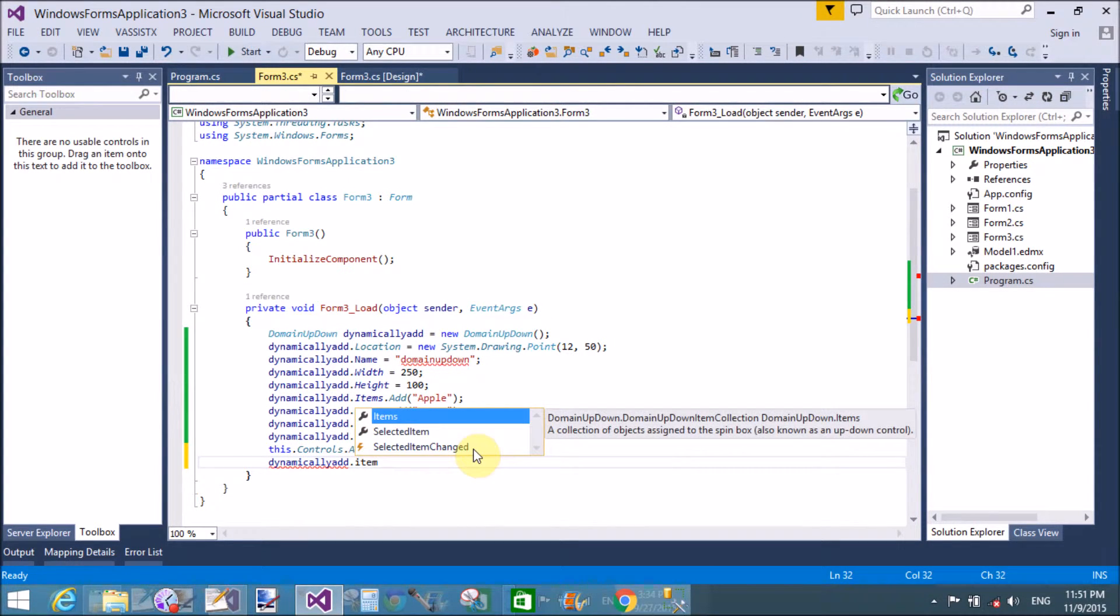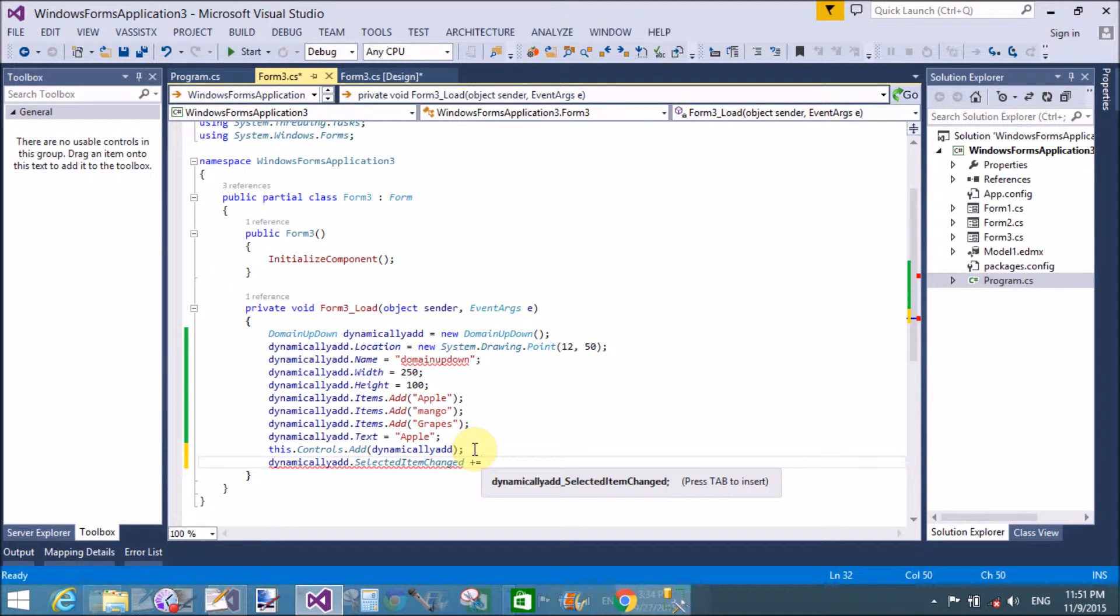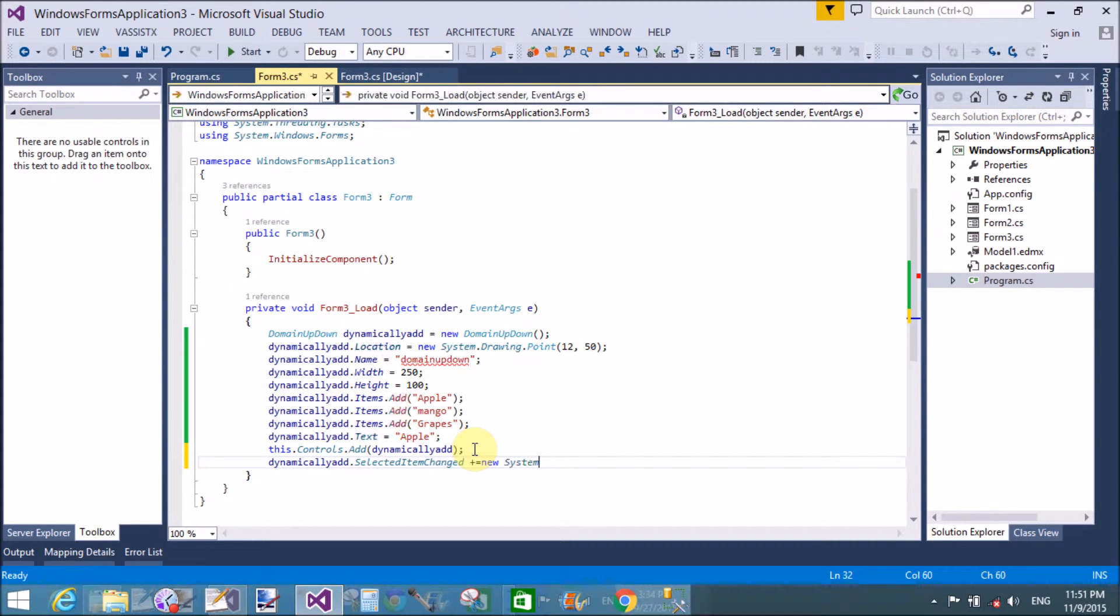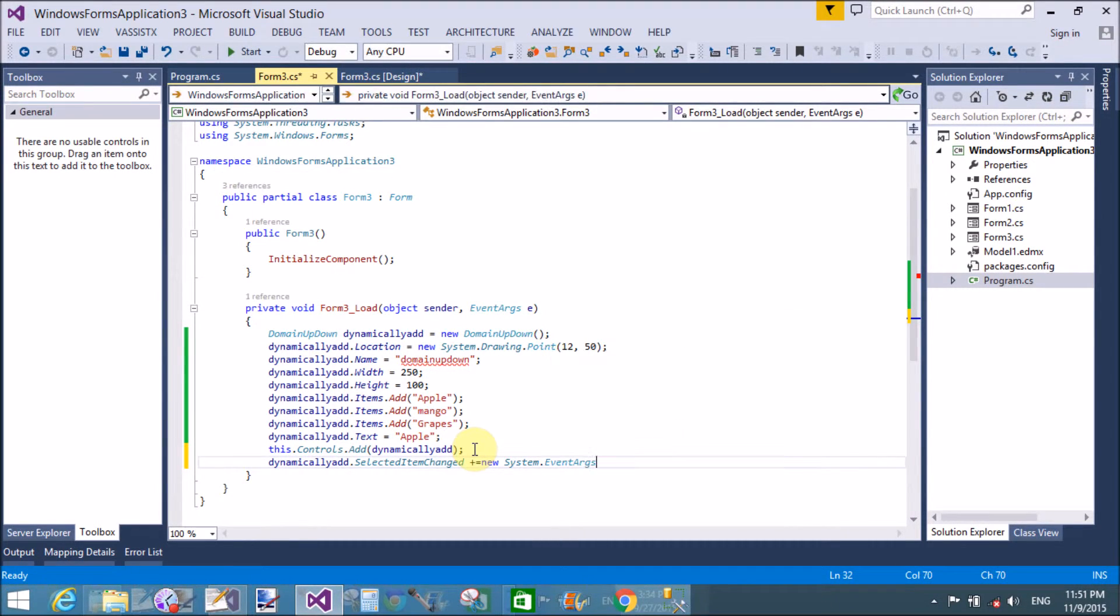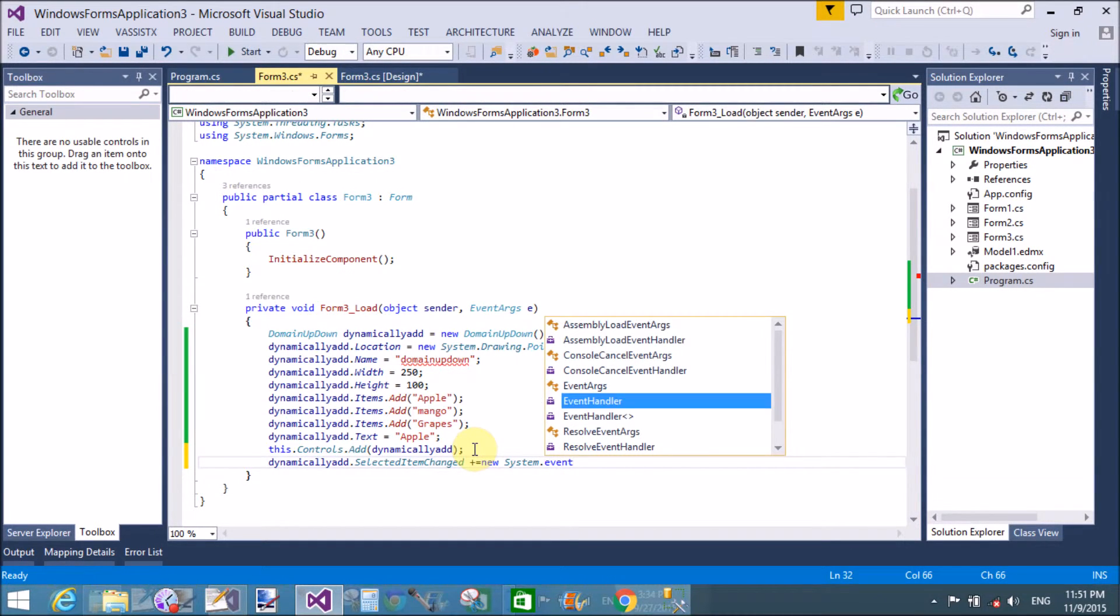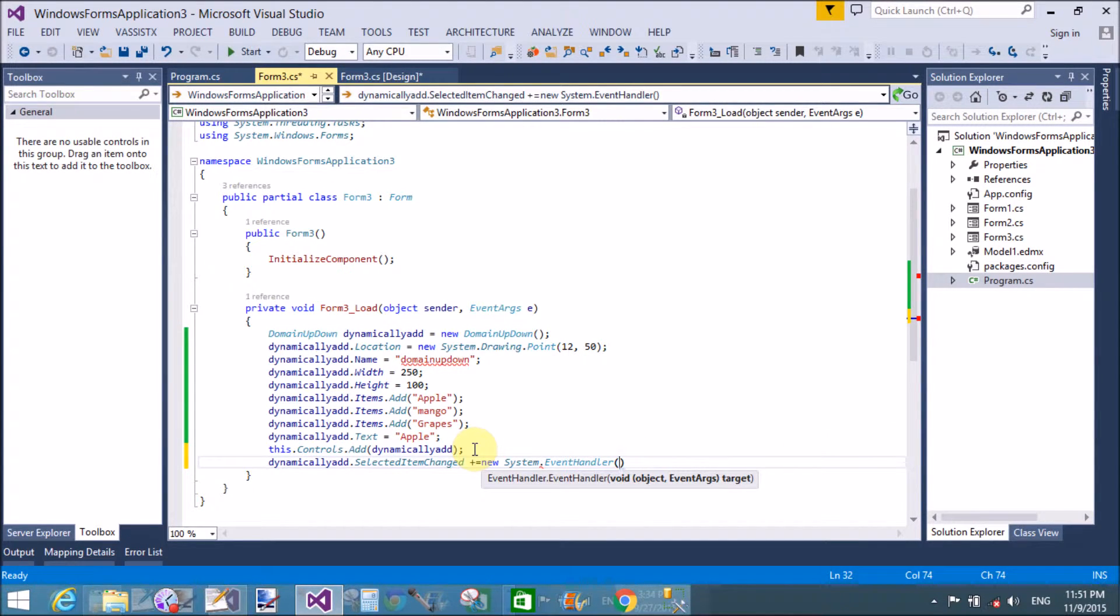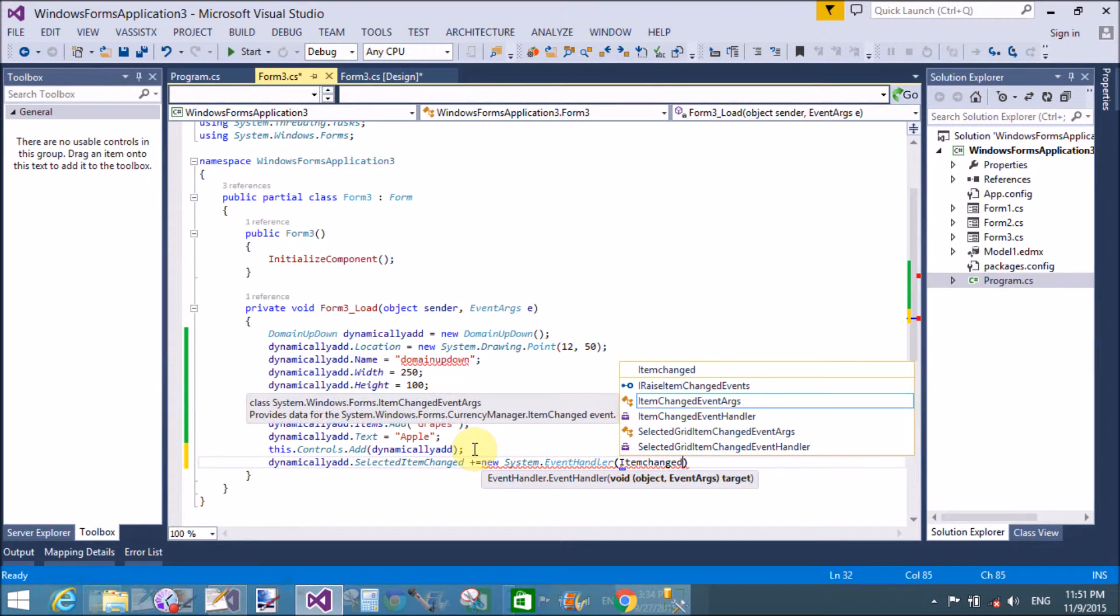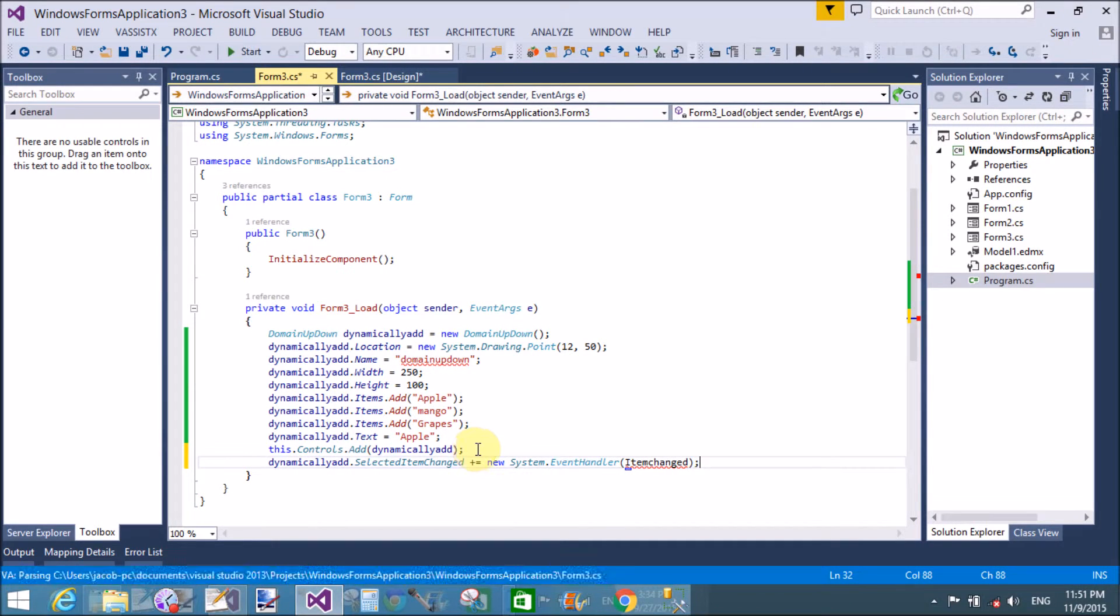Let's talk about the event handling of this control. Item state changed is an event name, plus equals to raise the event handlers using event handler class, system.eventhandler. Pass the object or method through which we can handle the event.